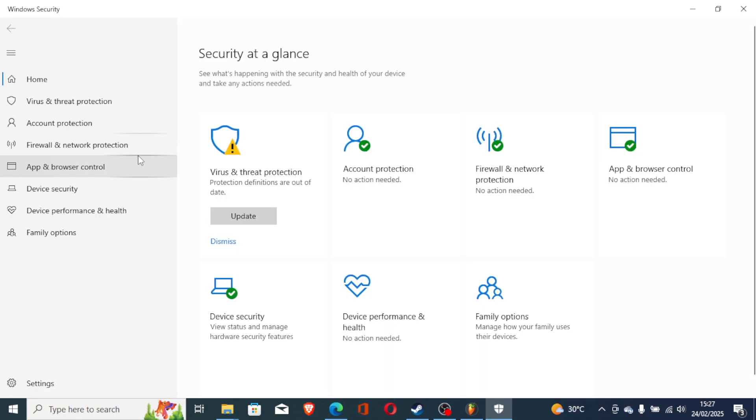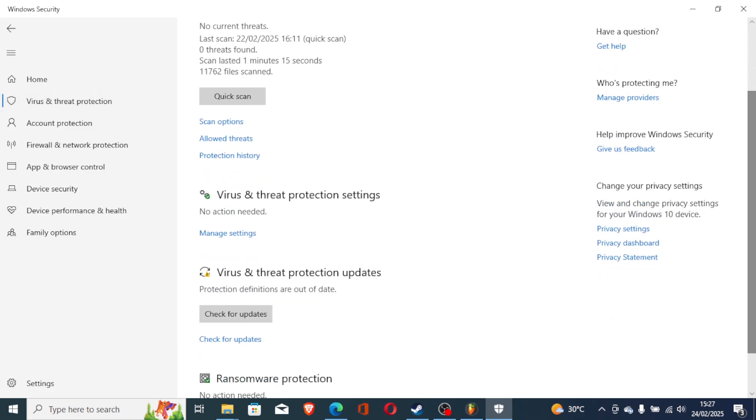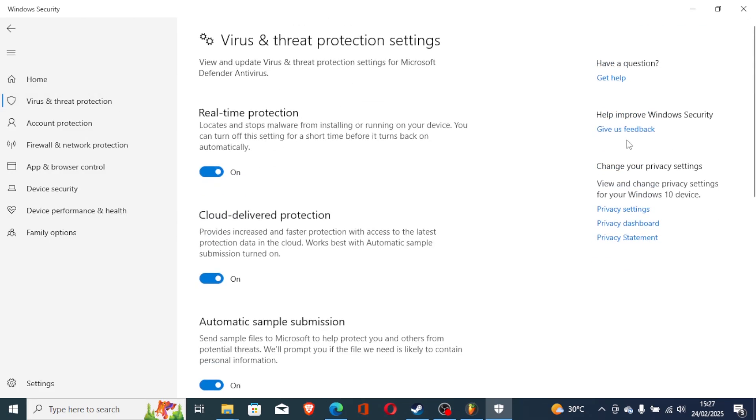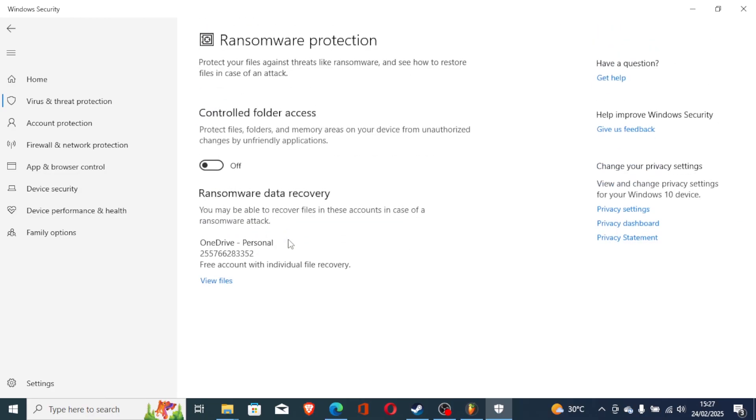Select virus and threat protection. Now scroll down and select virus and threat protection settings. Select manage settings. Scroll down here and choose manage controlled folder access. Make sure it's turned off.